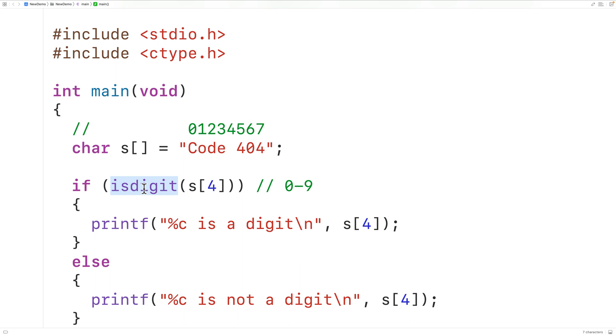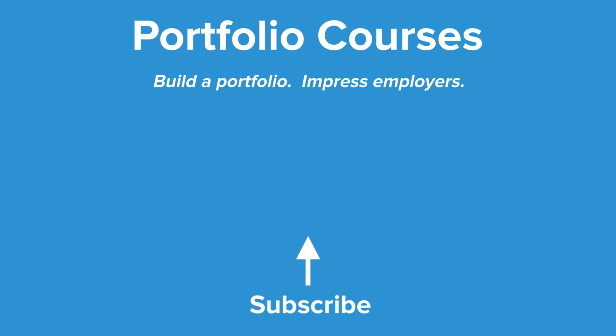So that's how we can use the isdigit function in C to check if a character is a digit or not. Check out portfoliocourses.com where we'll help you build a portfolio that will impress employers, including courses to help you develop C programming projects.